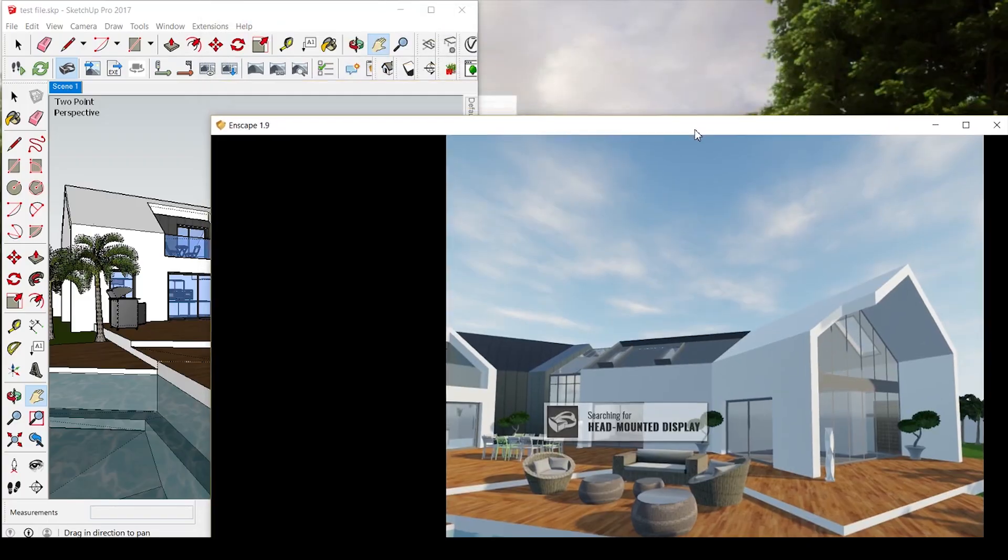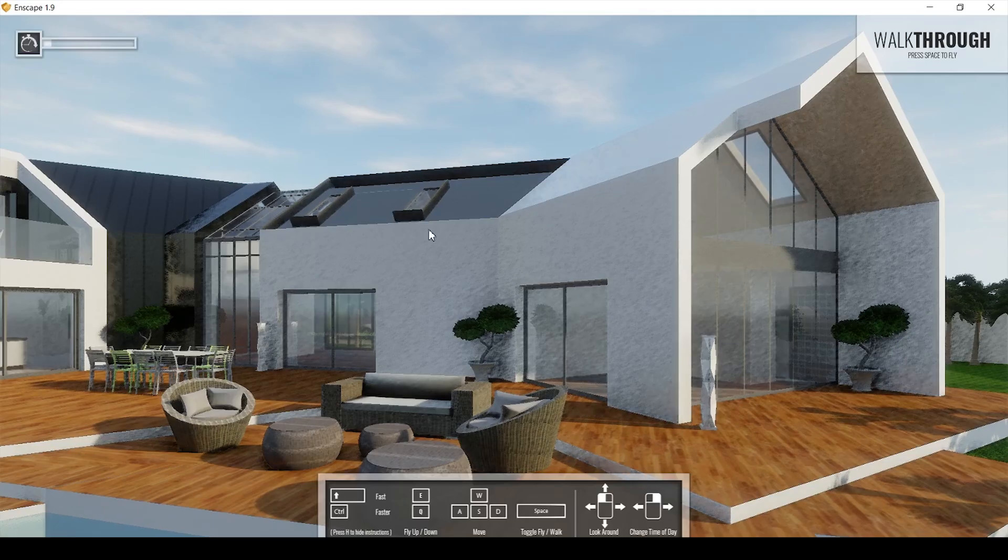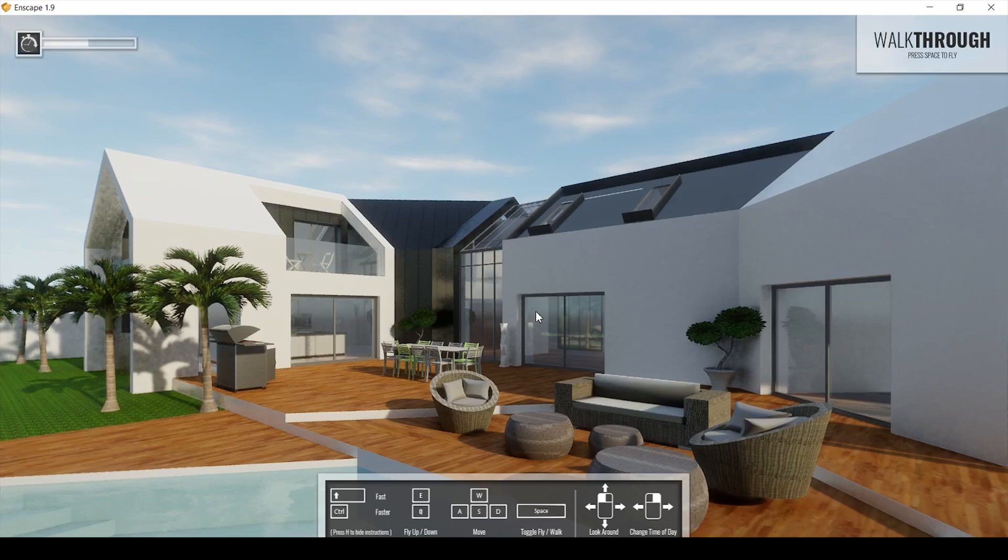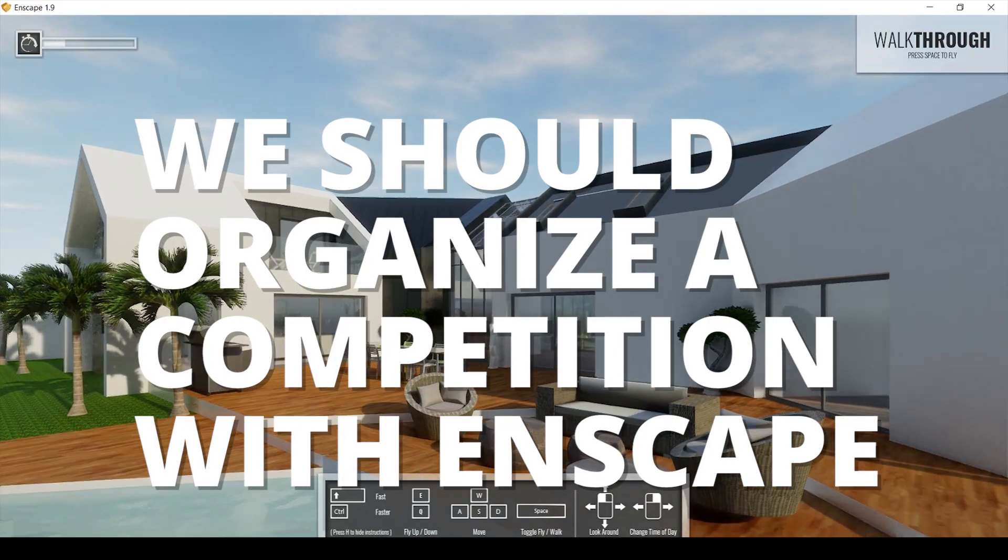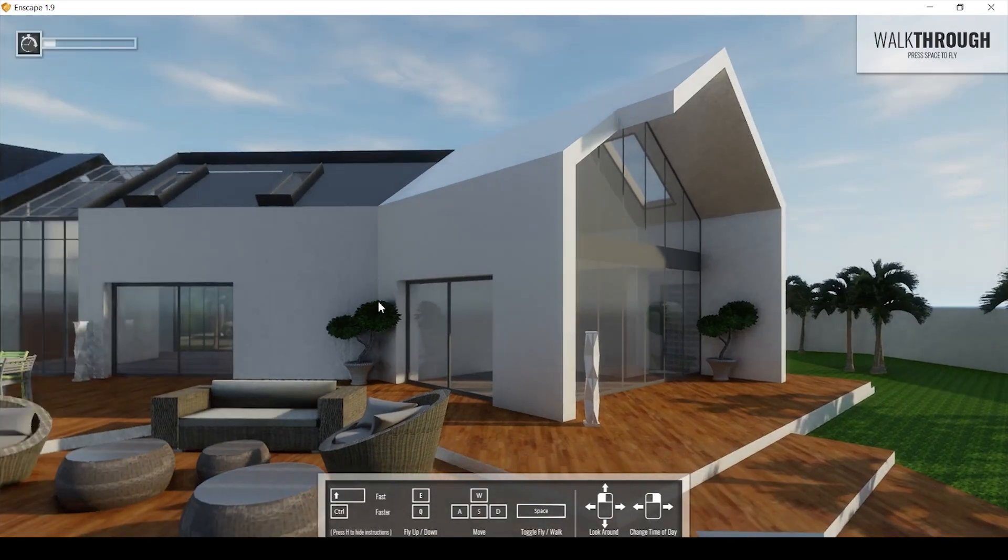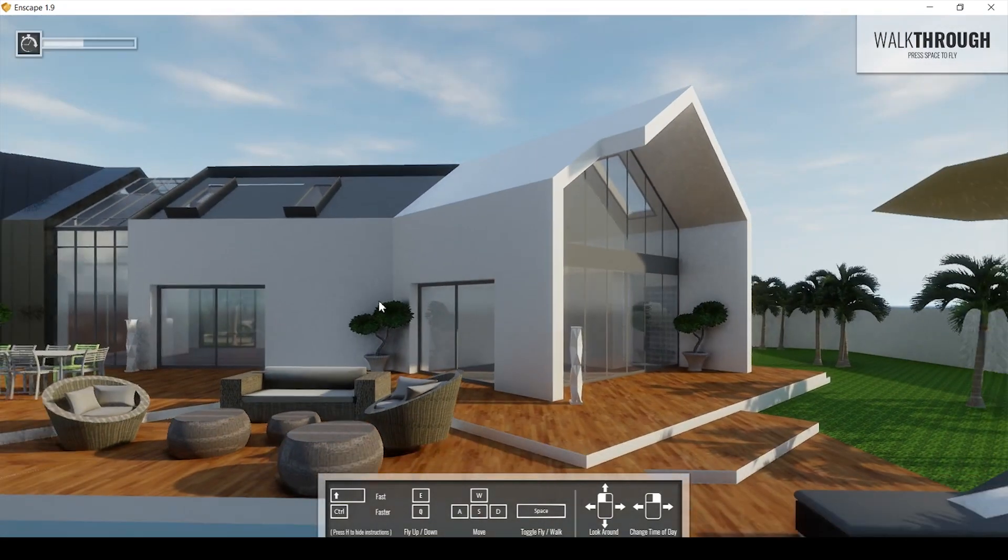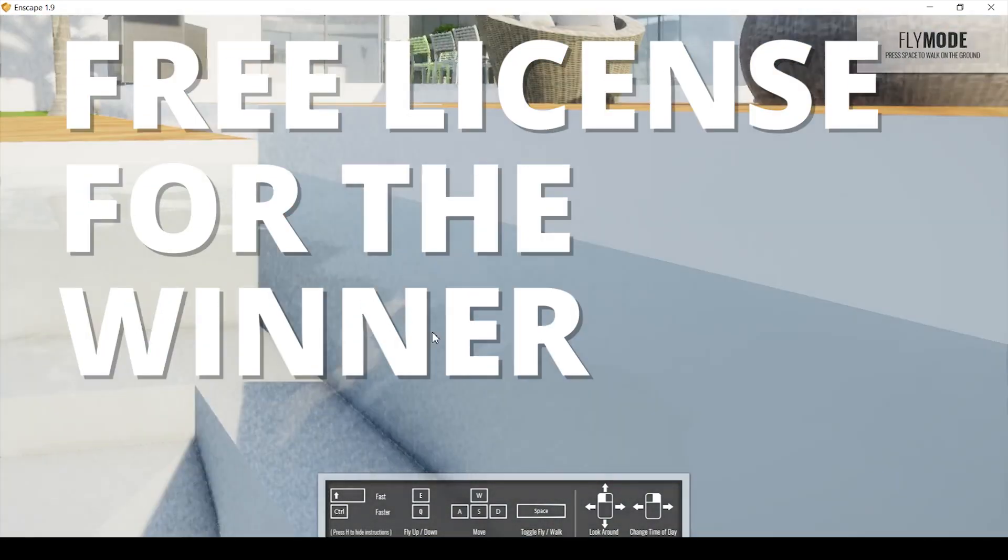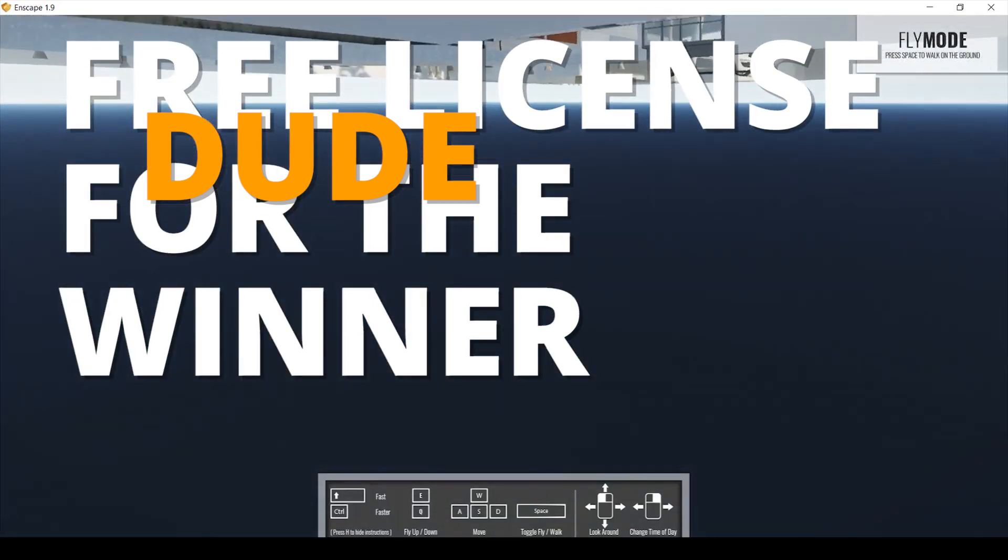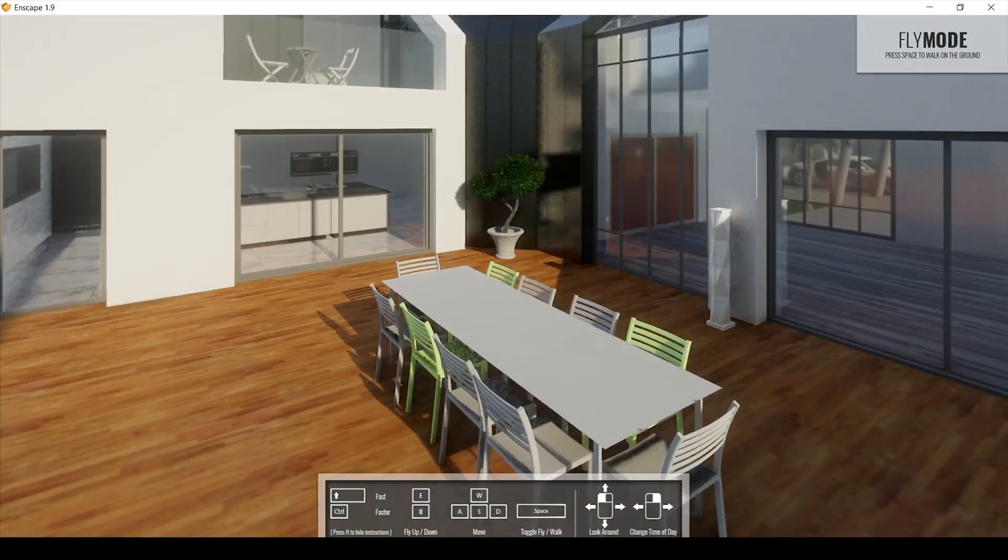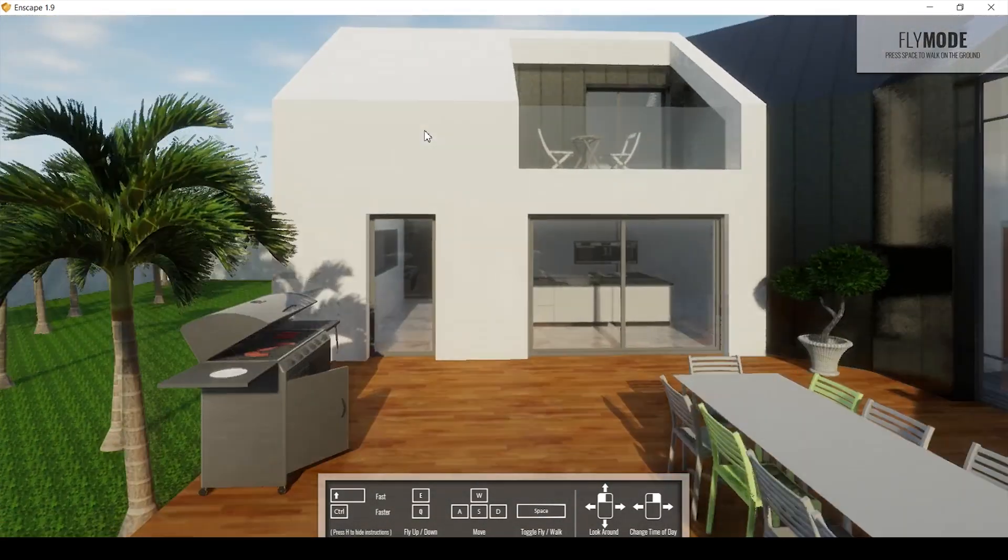I started talking with the guys at Enscape and they told me we should organize a competition to make images and videos with Enscape. And with the winner, we are going to give them a free license. So I was like, dude, this is awesome, right? Talked about it and it really goes like this.